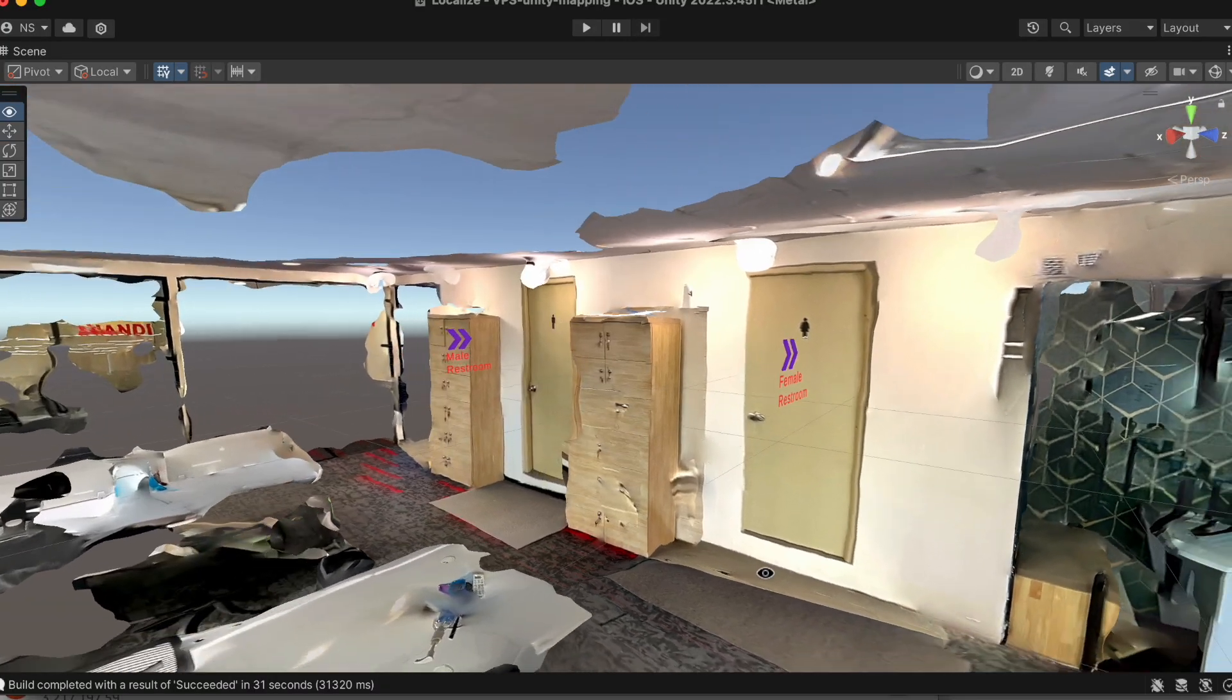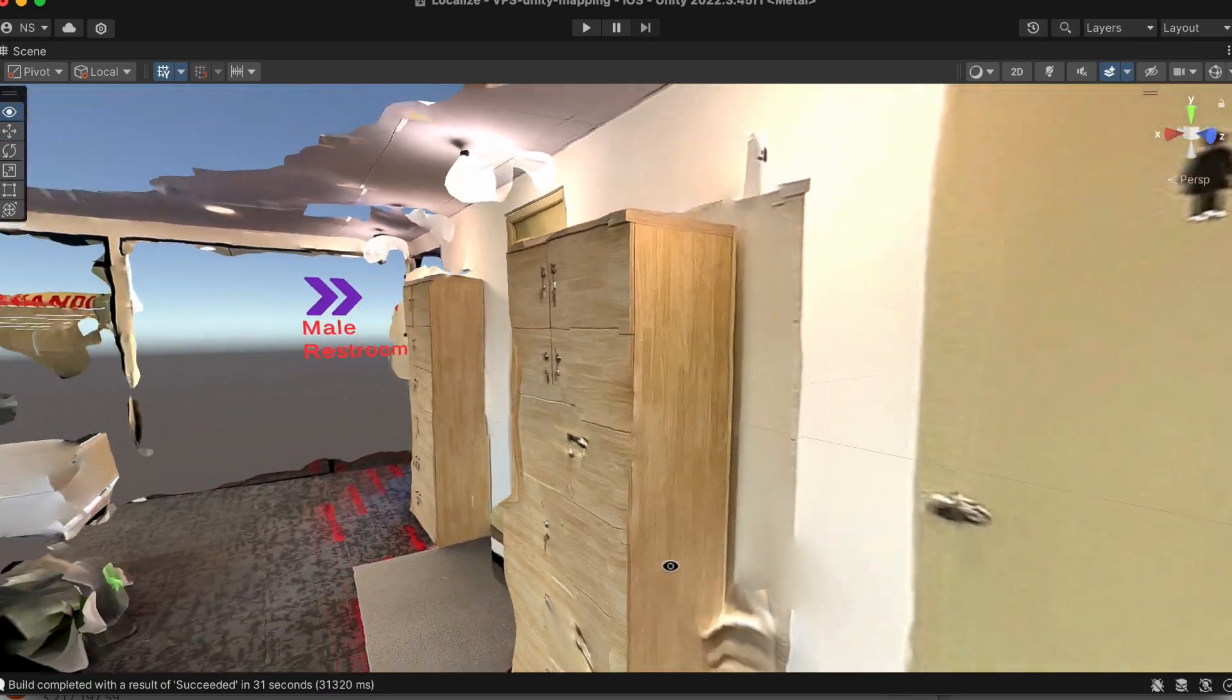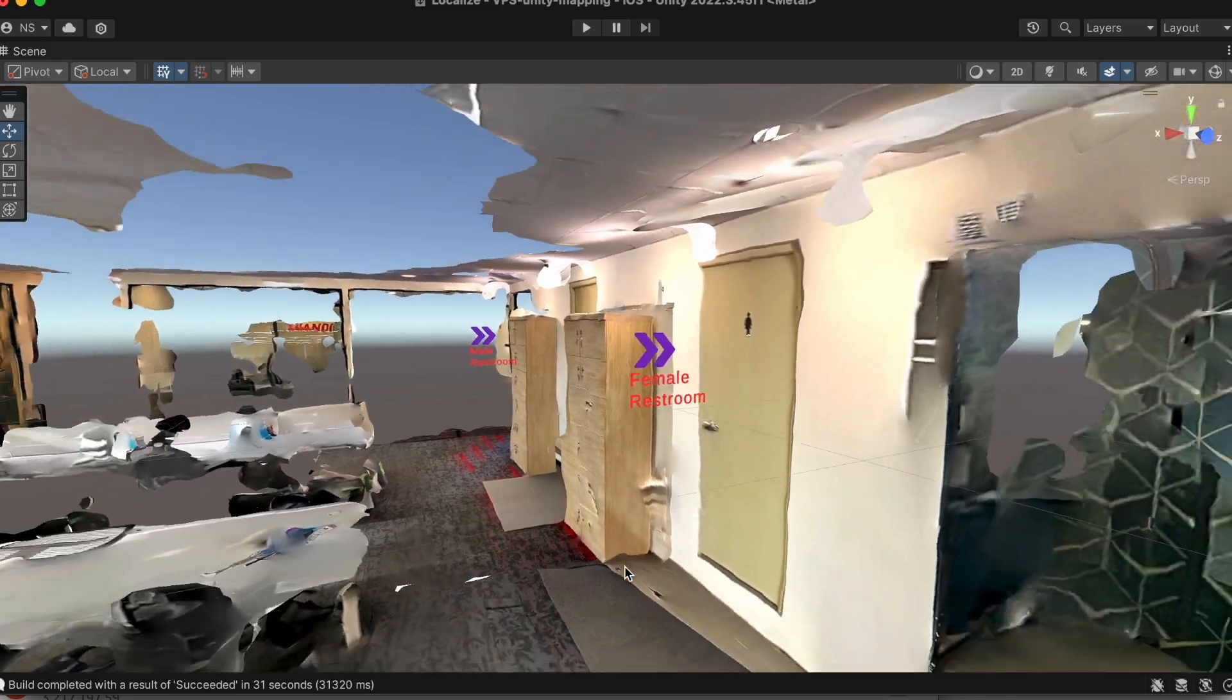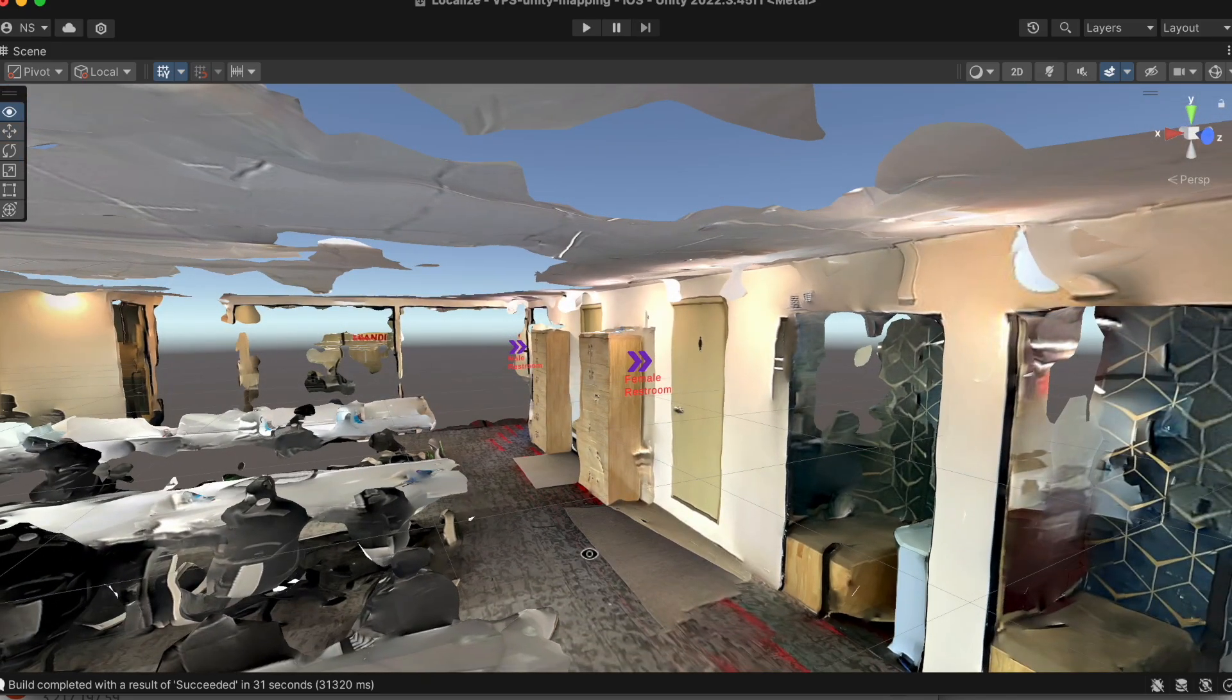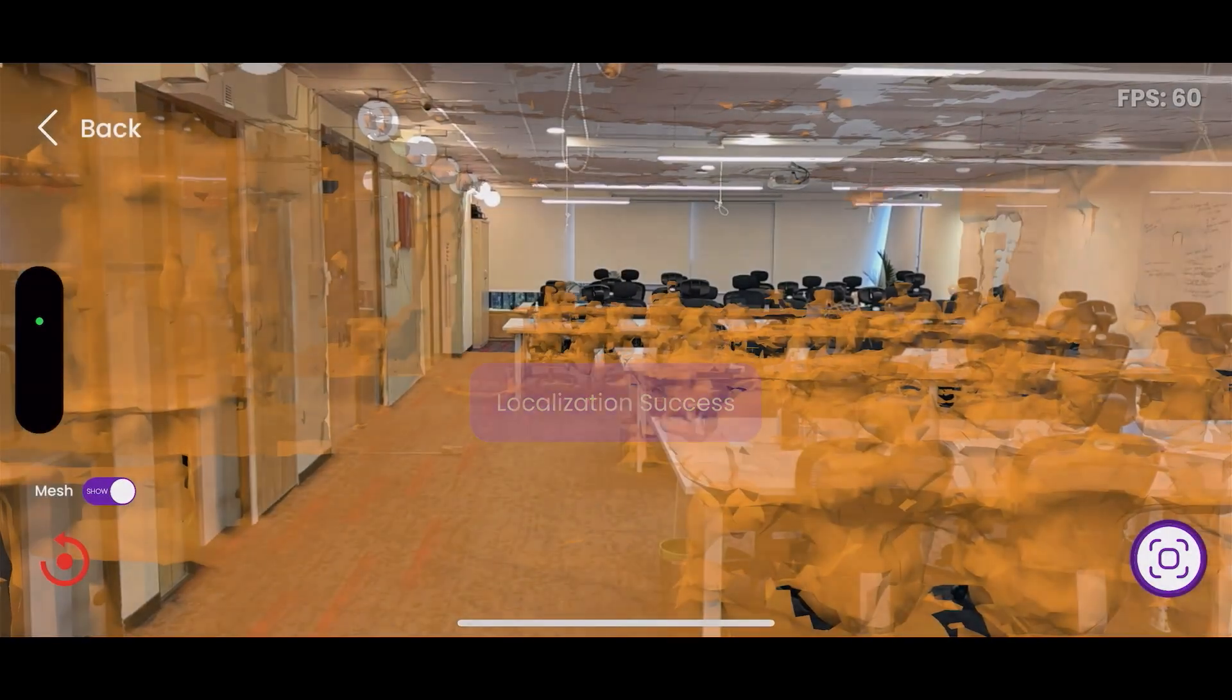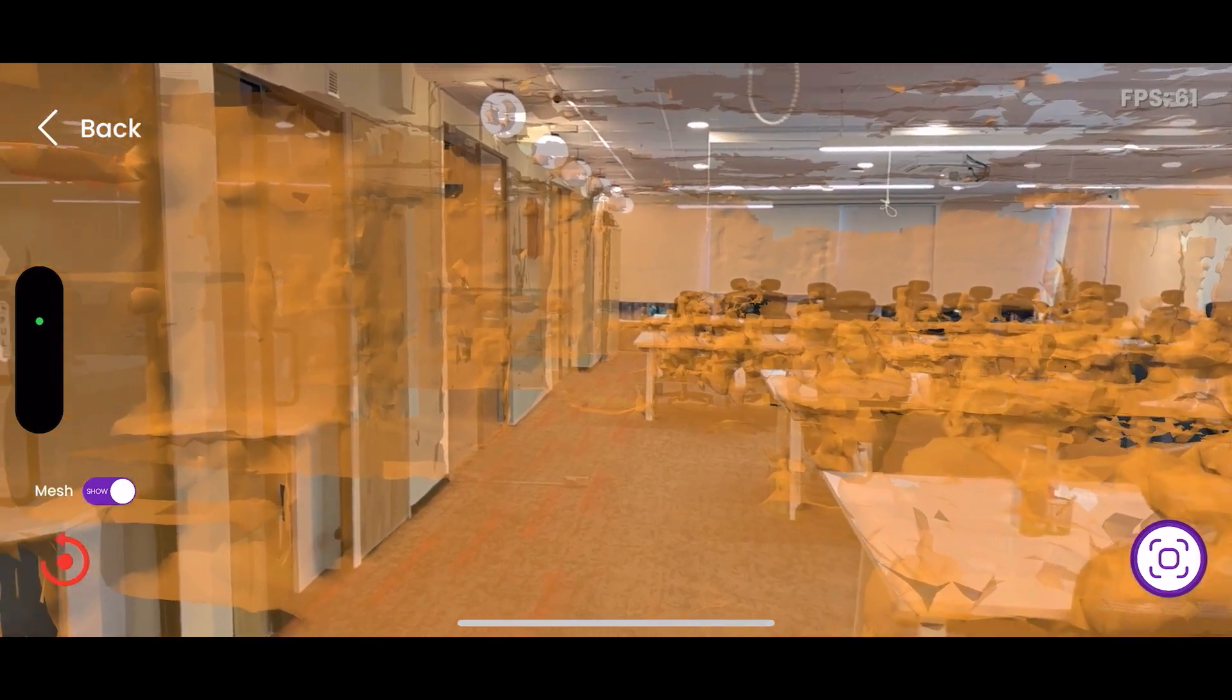Our platform empowers you to create immersive augmented reality navigation experiences by placing points of interest relative to your 3D scans directly within Unity. Whether you're developing a wayfinding app for a large shopping mall, an airport, or a university campus,